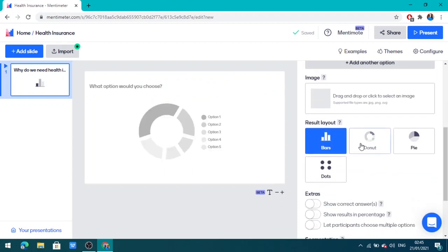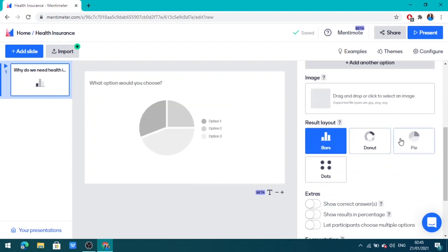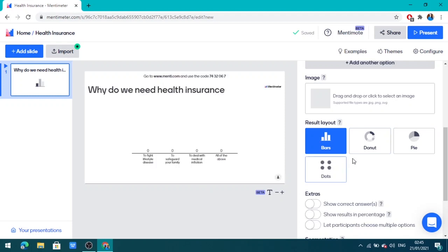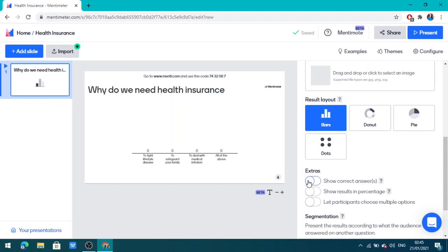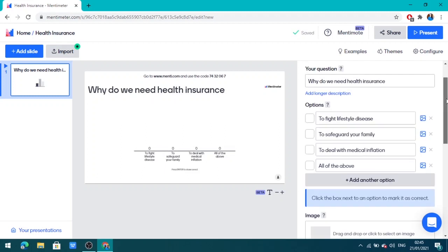You can get the answer displayed as bar, donut, pie, or dots — it depends on how you want the result to be seen. I will click here to show the correct answer and let participants choose multiple options, that is 'All of the above'.